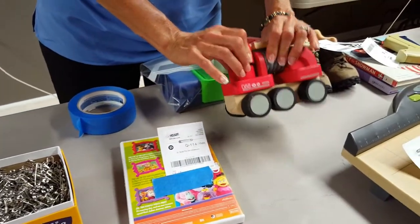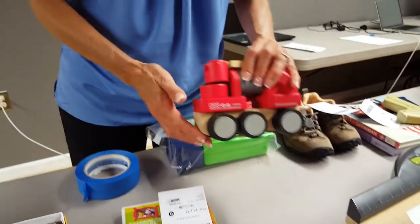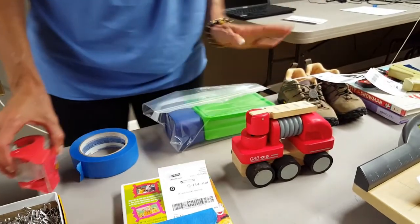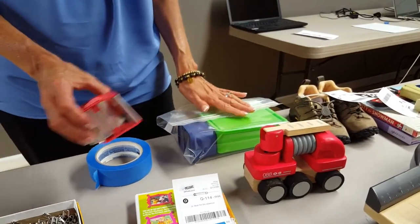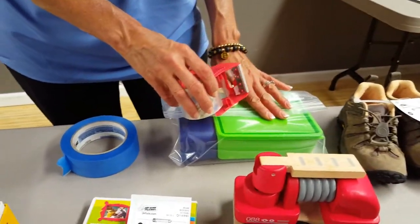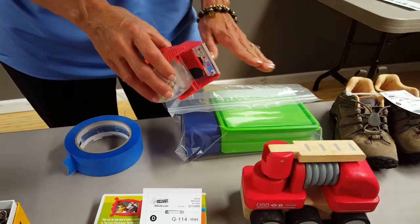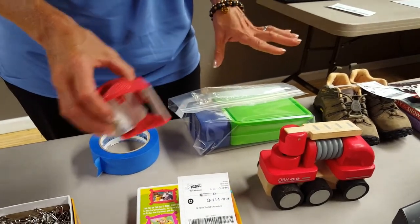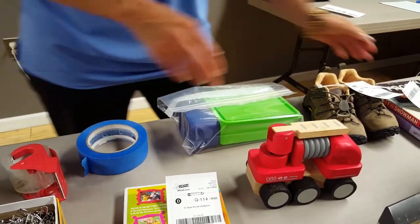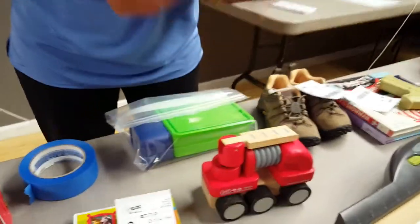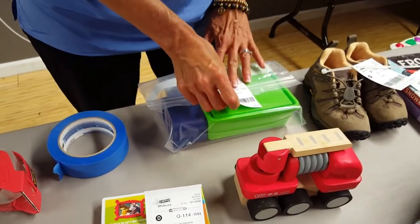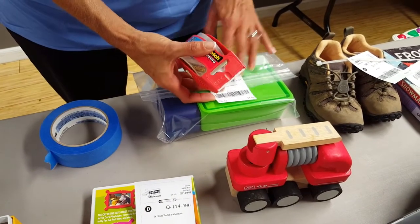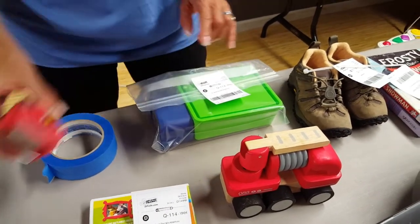Toys like this little truck, you might want to put this in a zip lock bag. Anything that you do put in a zip lock bag, you want to take the time to tape the bag shut with clear packing tape. That way little hands can't get into it and it doesn't end up damaged at the sale. Once you do that, you can take your tag and secure it always to the outside of the zip lock bag so that we can scan it and attach that with clear packing tape as well.